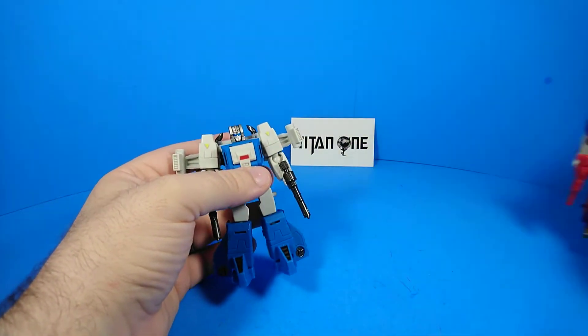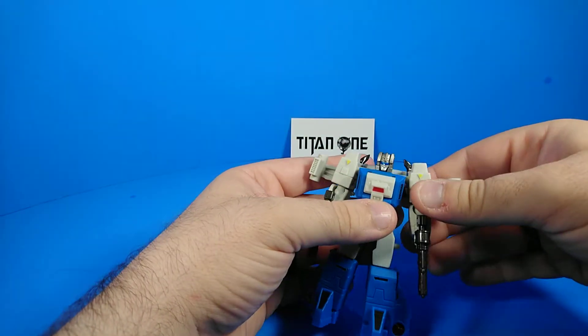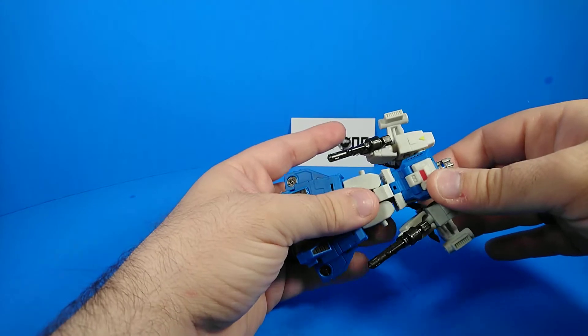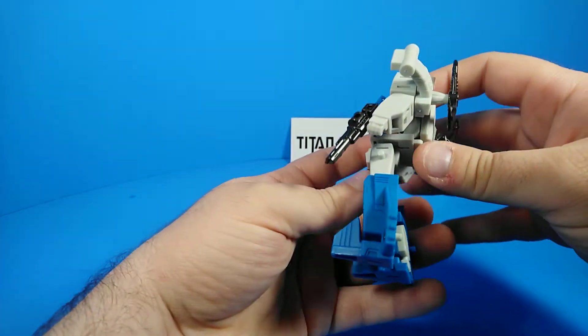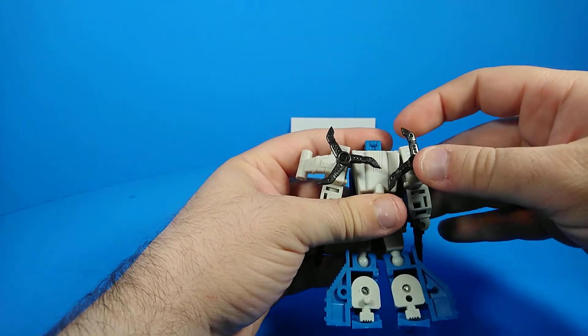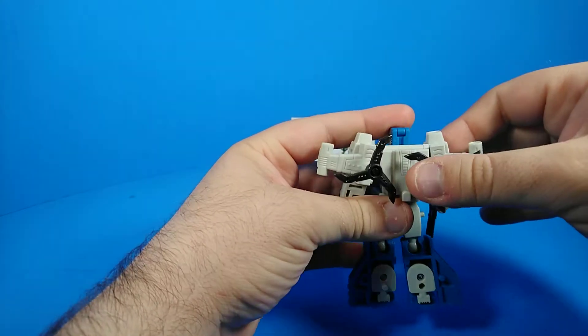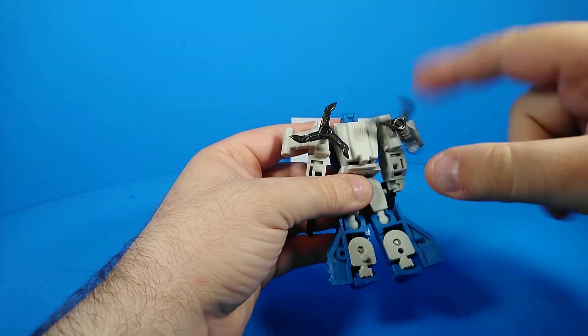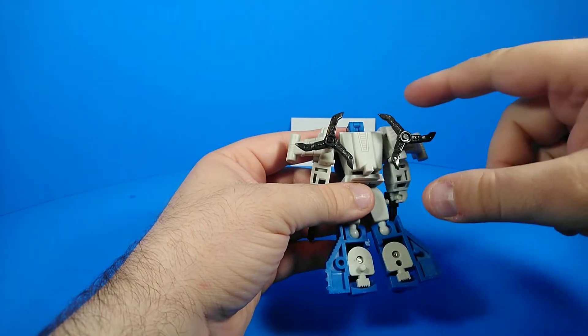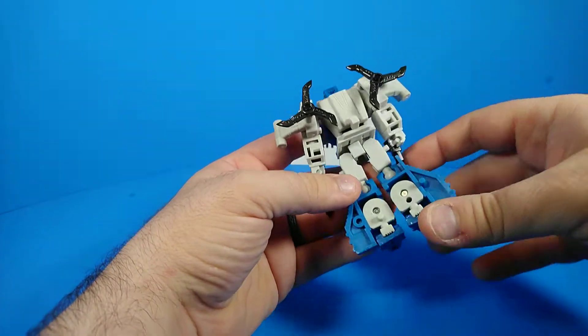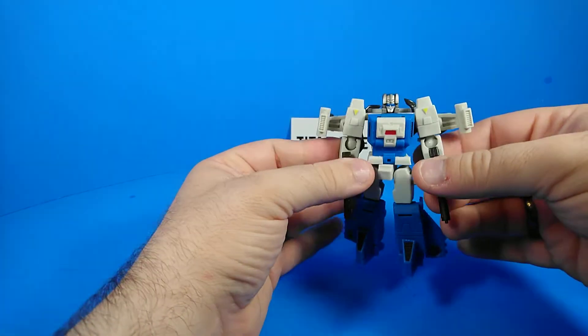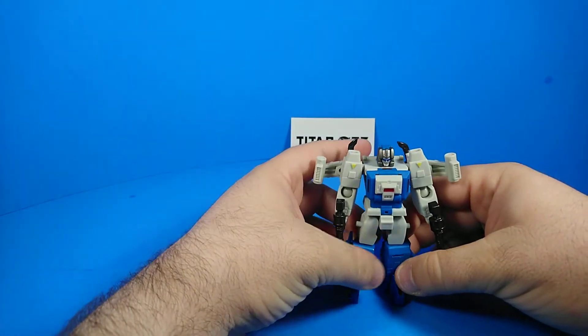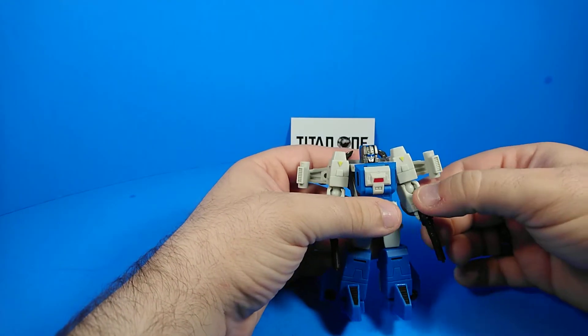So first let's take a look at Highbrow. Highbrow is really nice, mostly free of kibble. I wish that they figured something to do with the propellers. But at this scale, you really can't expect that whatsoever. I know the Fans Project one did, but that's more of a little bigger than Deluxe scale.